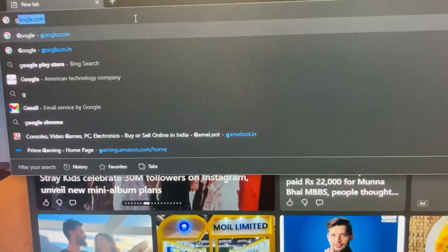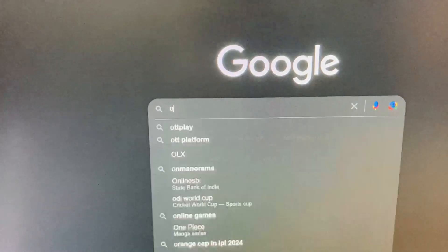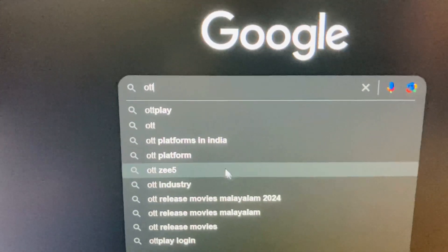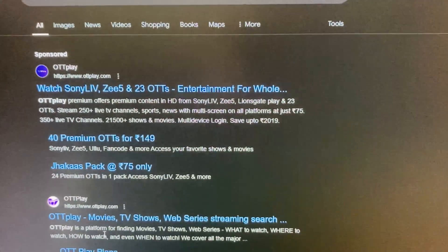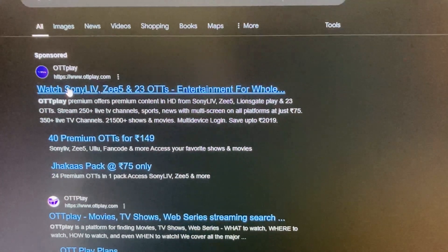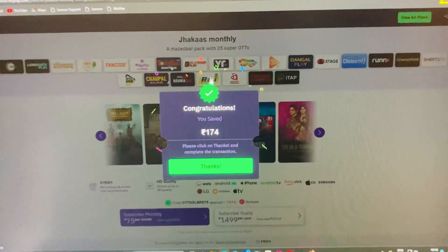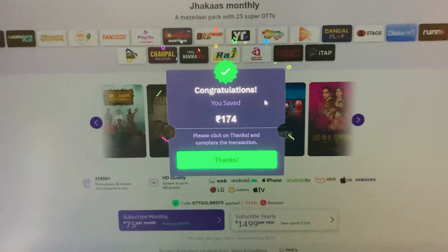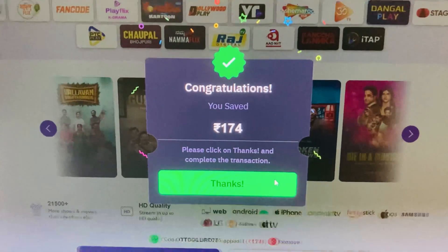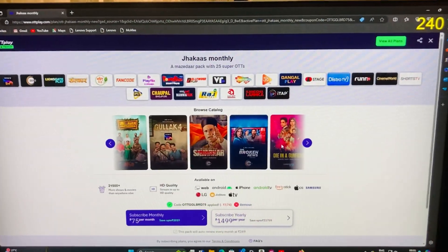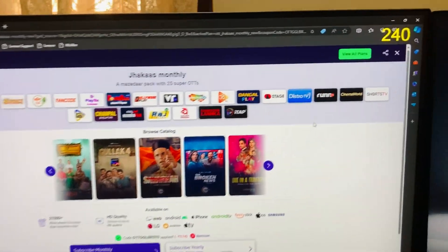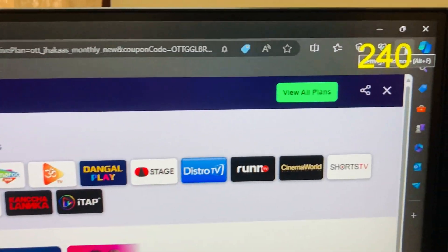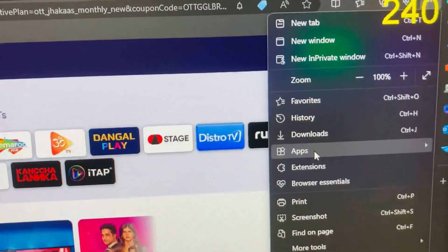And here I am typing OTT Play. It's a famous OTT app. First link I am clicking. Here is an offer and promotion. Let's go to the three dots in the top right. So I have selected the three dots in top right.